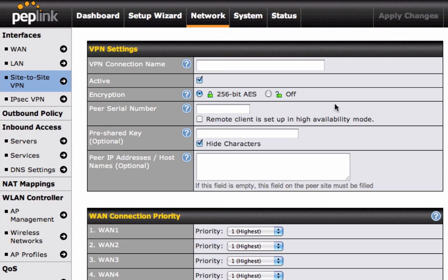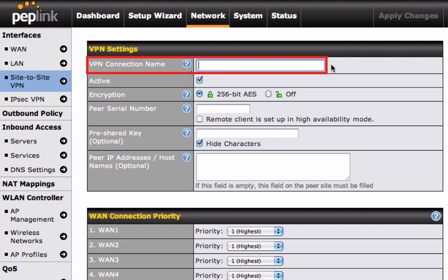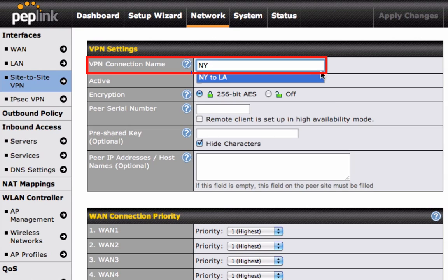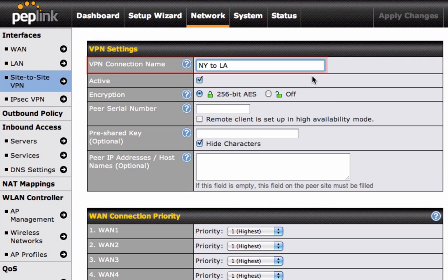Start by choosing a name for your new VPN Site-to-Site connection. For example, if your company headquarters is in New York and you are connecting to your LA branch, you can call it New York-to-LA or choose a name that would be easy to differentiate from your other connections.